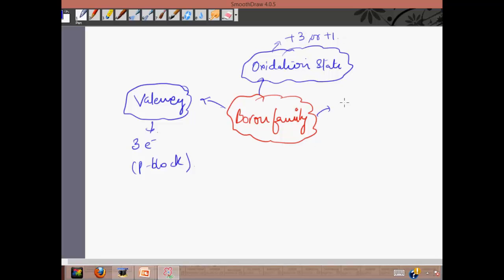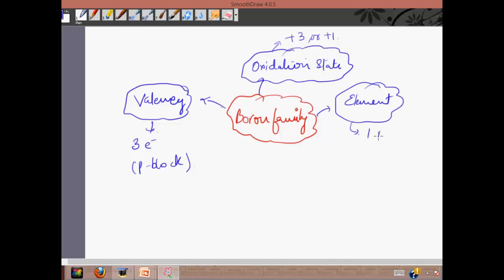When it comes to elements, there is one metalloid, which is boron, and four metals — aluminium, gallium, indium, and thallium.